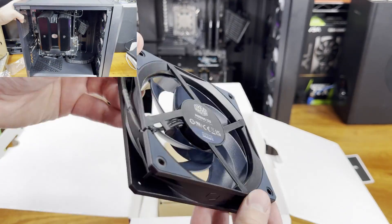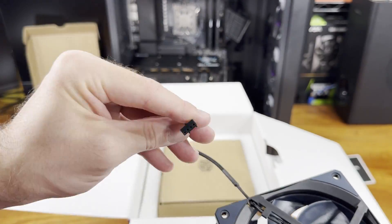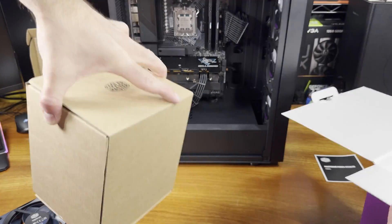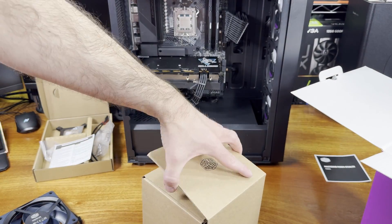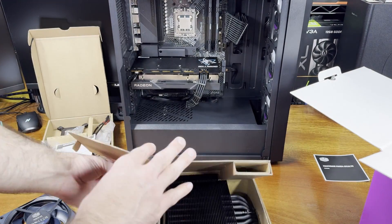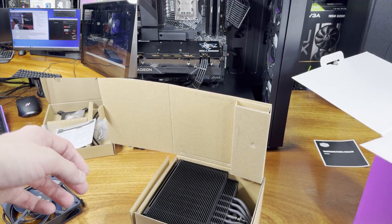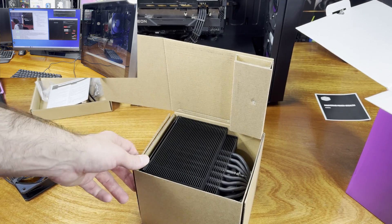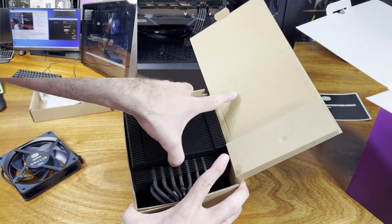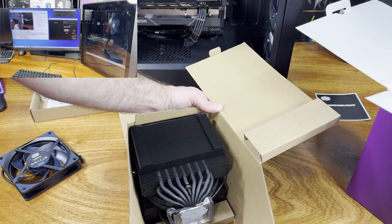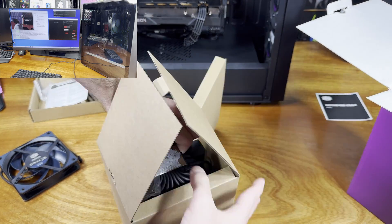This heatsink almost reminds me of the D15 in terms of size and weight, but the overall aesthetic of the MA824 Stealth is subjectively in my opinion way better. This is a much nicer looking heatsink.